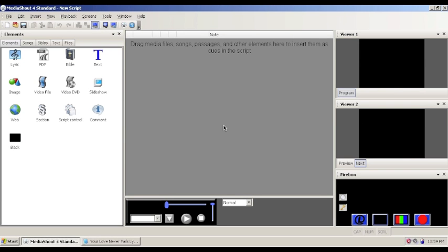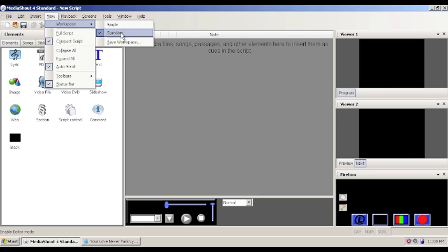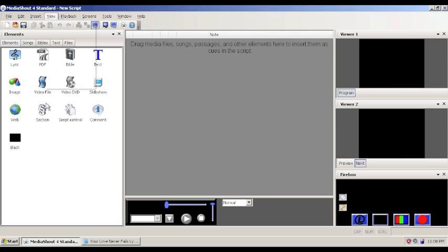This video will show you how to import a new song into MediaShout. Right now I'm using just a blank script. There are no elements present here in the middle for the script. I am also using the standard workplace view so that I have all of these elements over here on the side.